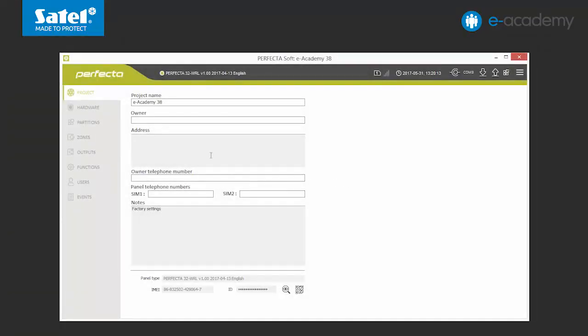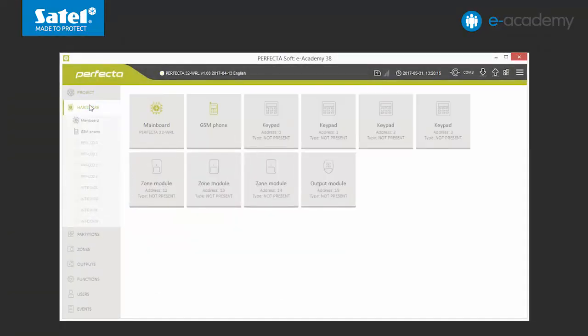Now we can move on to setting the control panel. Choose the hardware tab. First, we will add the PRF LCD WRL wireless keypad.